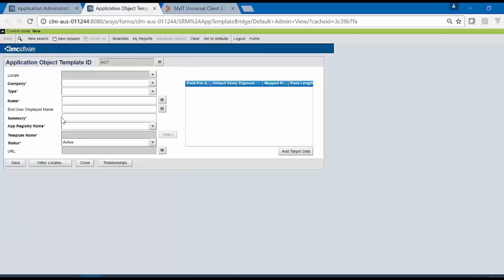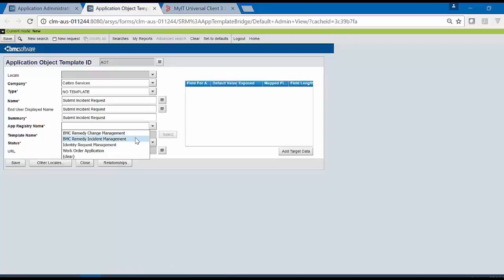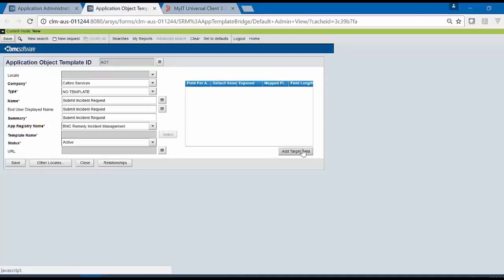We will create this AOT for incident. Add name and summary for the AOT and from App Registry name, select BMC Remedy Incident Management. Click on Add Target Data.